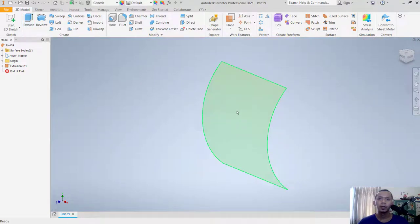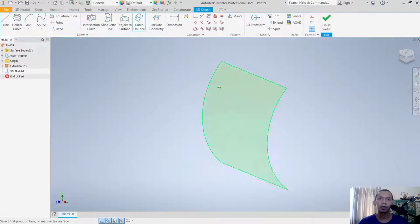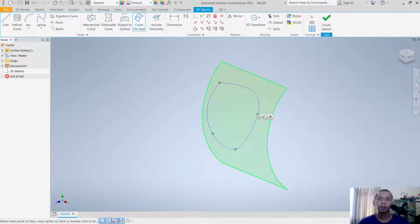To draw on the cube surface, go to 3D Sketch. Here you can use the Curve on Face tool. You can draw from this point to here and click to place it.